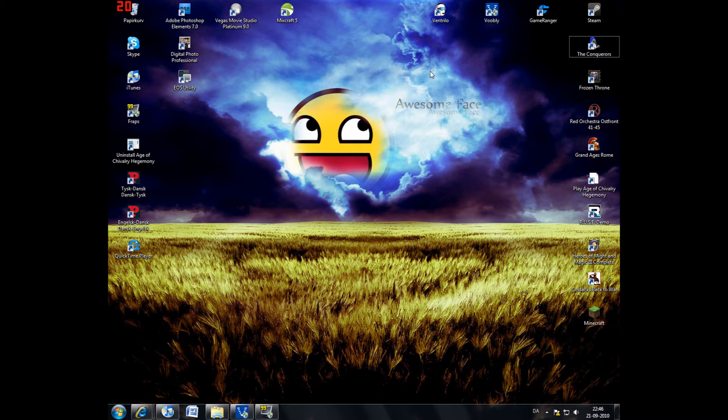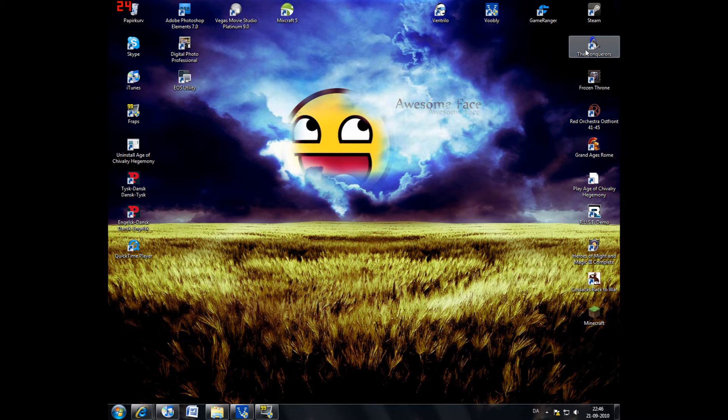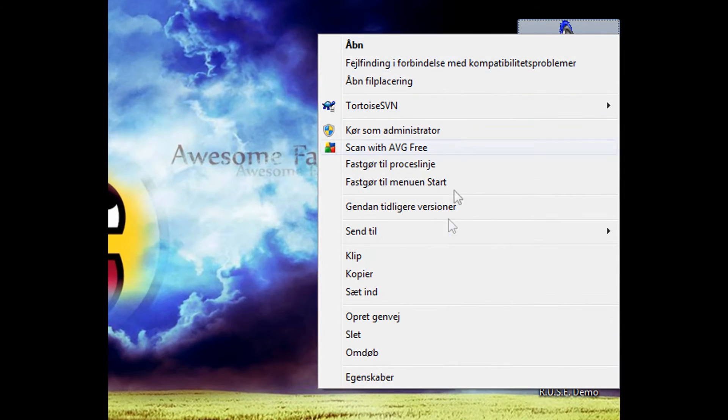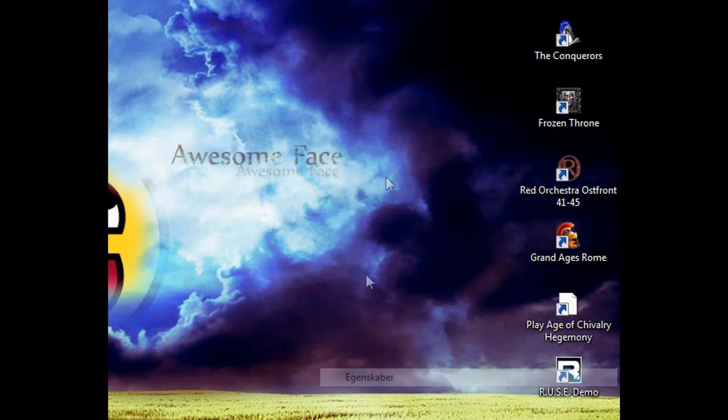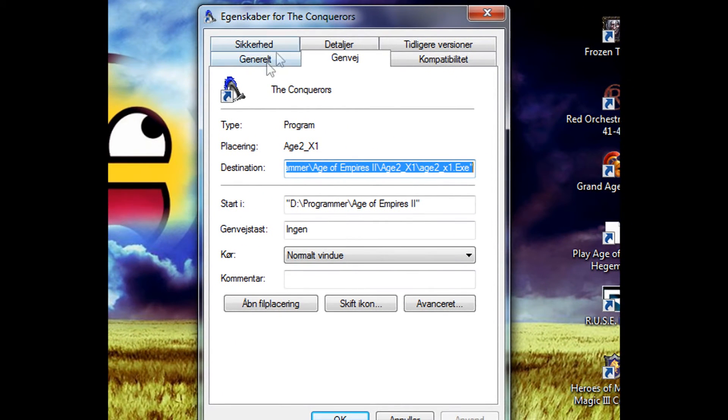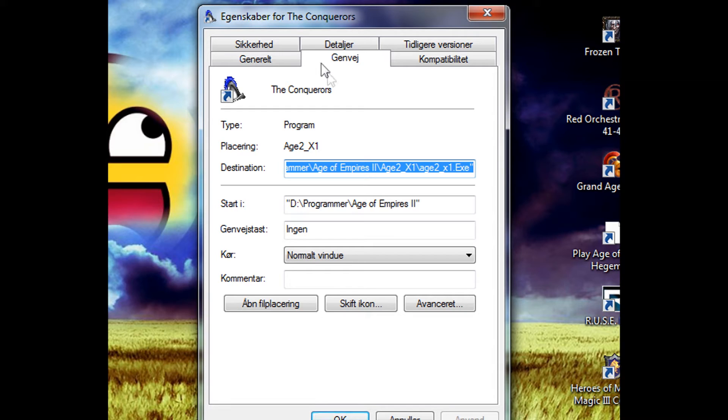It's actually really simple. One thing you should remember: you have to be an administrator on your computer, otherwise it won't work. Find your Age of Empires icon, then right-click it. Go down to the bottom and click Properties. This box will pop up with six tabs. The one you're on by default is called Shortcut, and that's where we're going to operate.